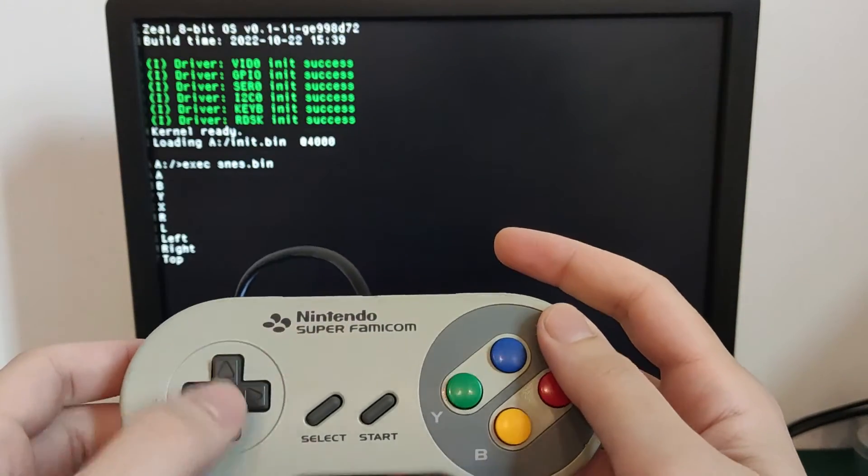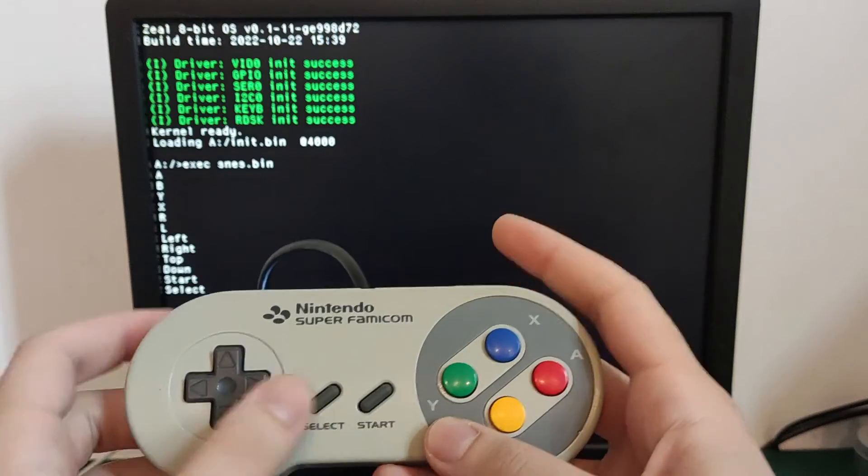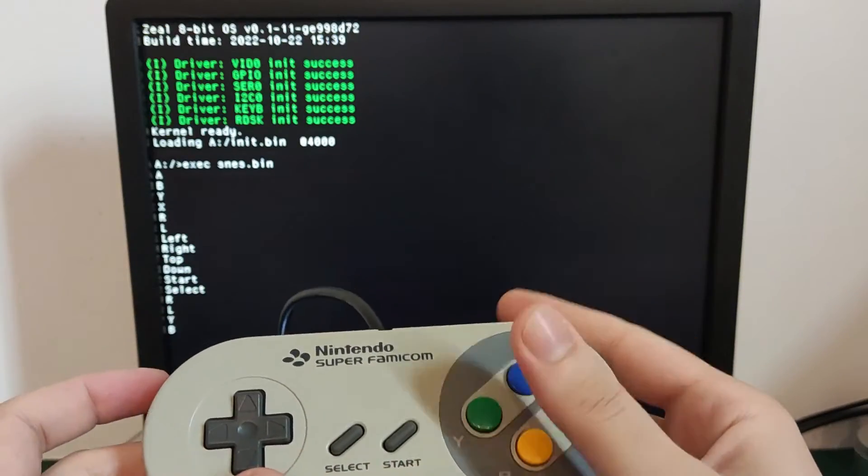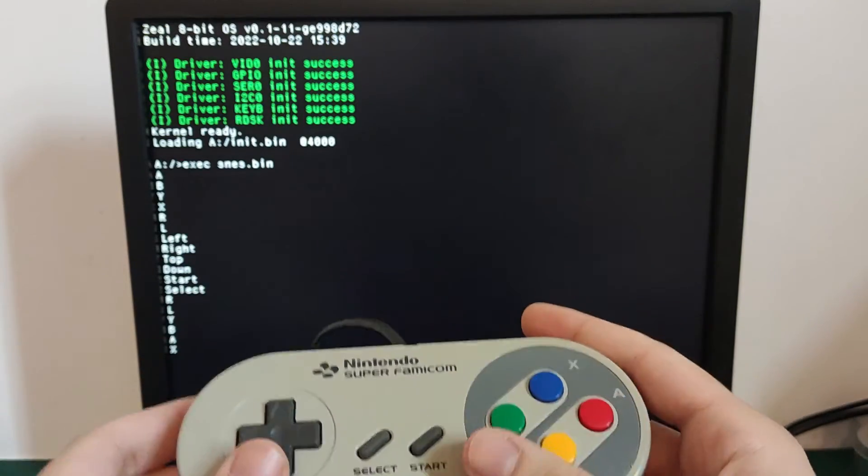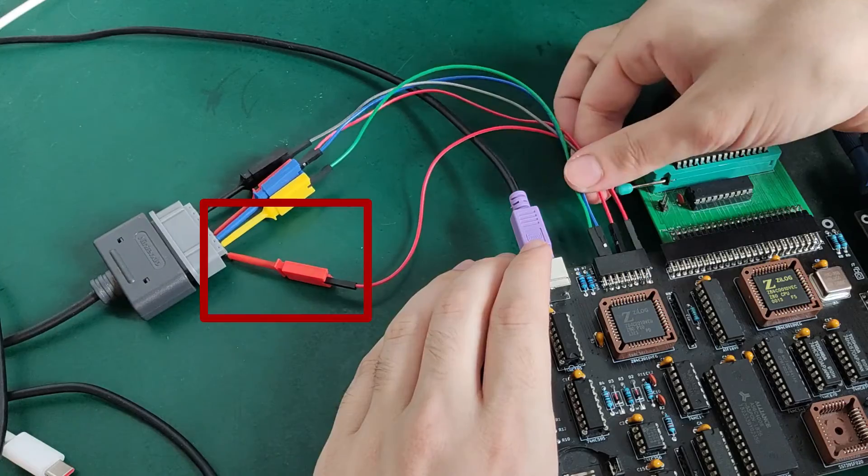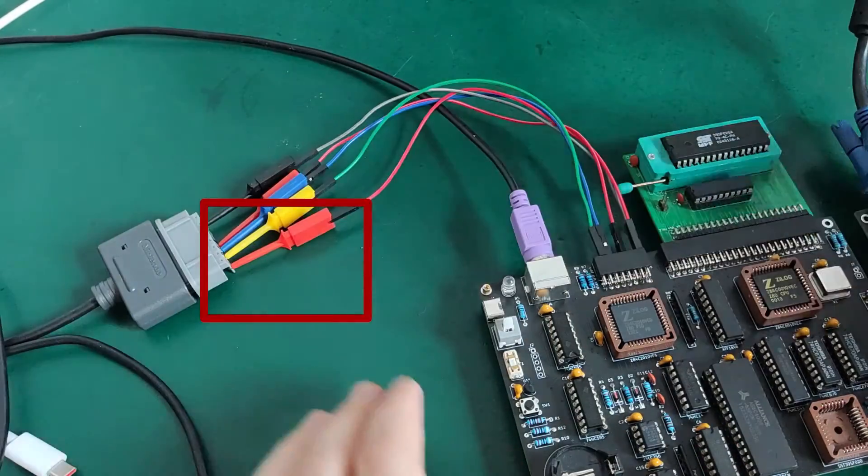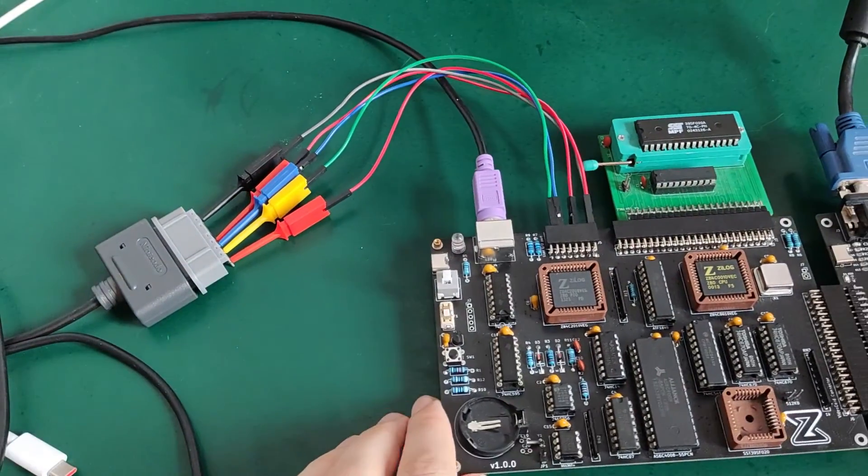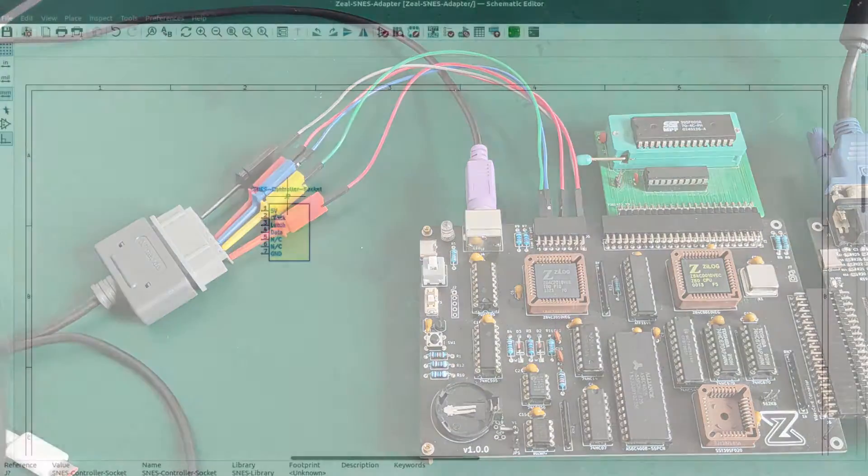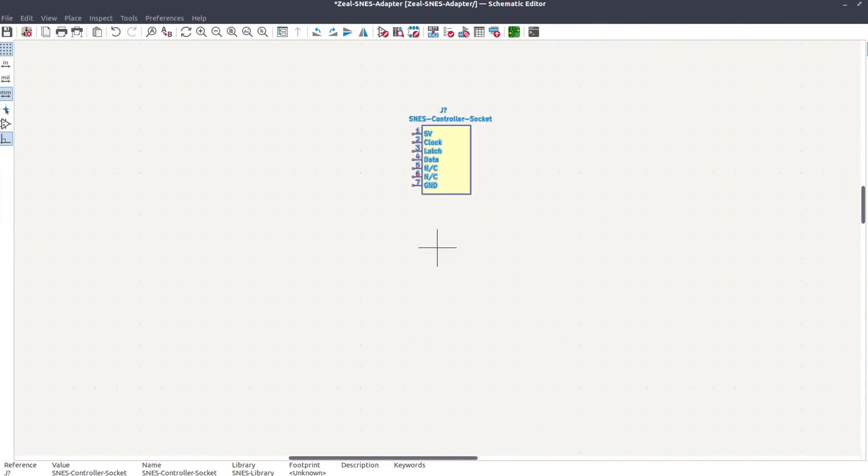So, can we go even further than that? I mean, I really like the fact that we can use an SNES controller on the 8-bit computer. But as you can see, the wires are very fragile. So, I would rather use something better and more stable. Why not make a PCB for it?